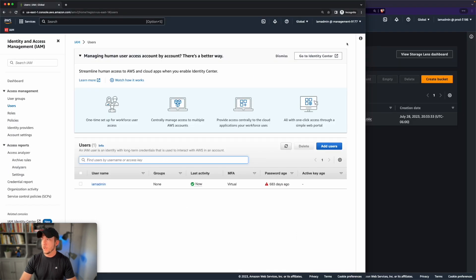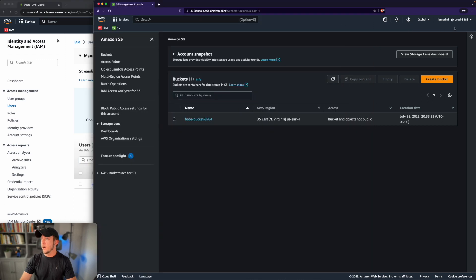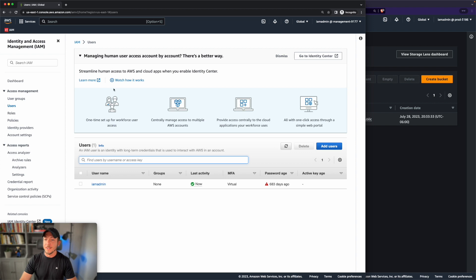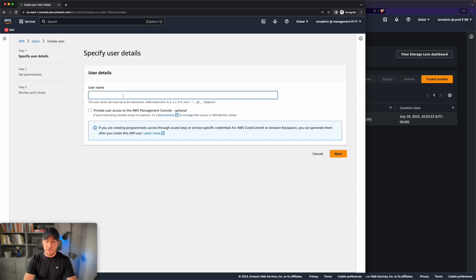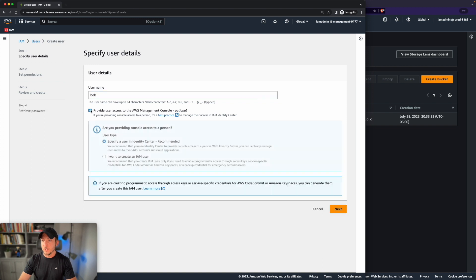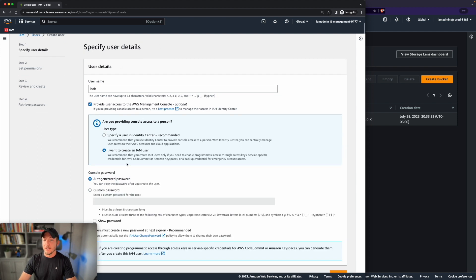I've got two windows open: my management account and my production account. We're first going to start by creating a new IAM user in the management account. We'll go to IAM, then users, add users, and we'll call this username Bob. We're going to give Bob access to the AWS Management Console, which will allow him to actually log in. We'll choose the option to create an IAM user.